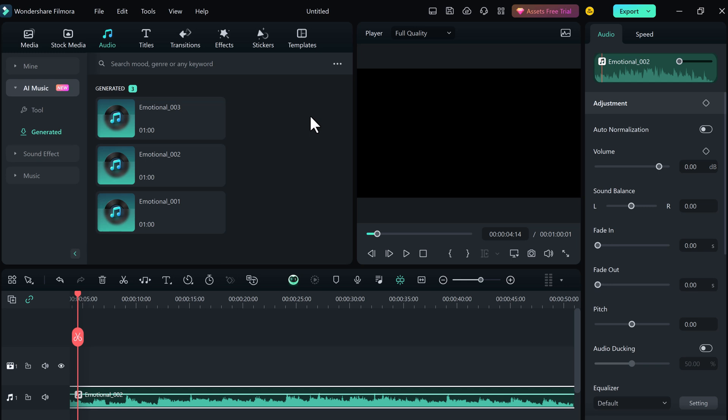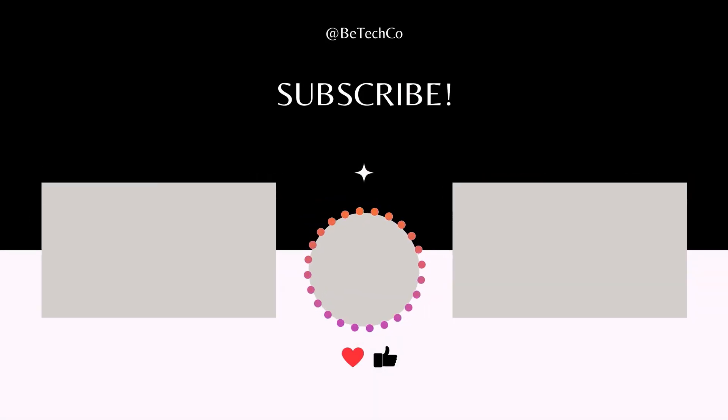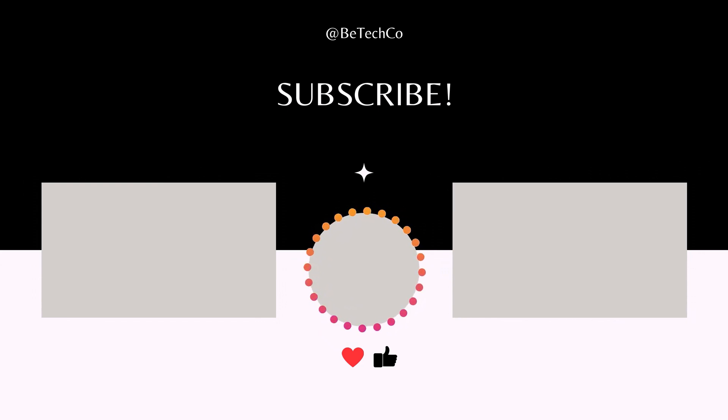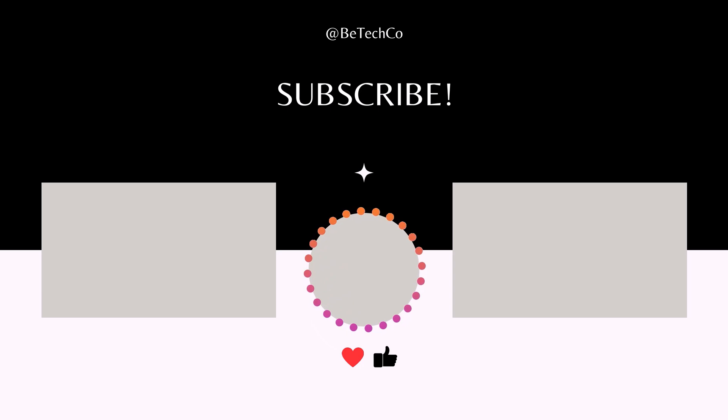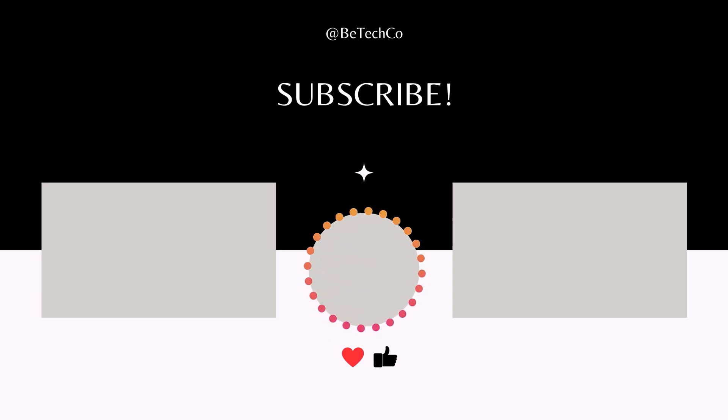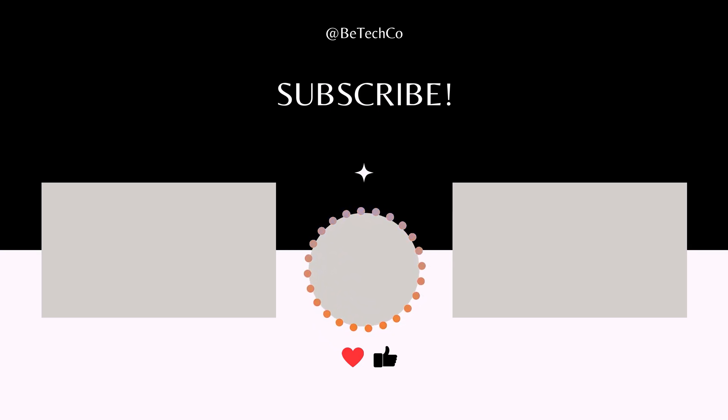The link is available in the video description. Thank you so much for watching. I hope you enjoyed this video. Please give it a thumbs up and subscribe to my channel for more video editing tips and tutorials.